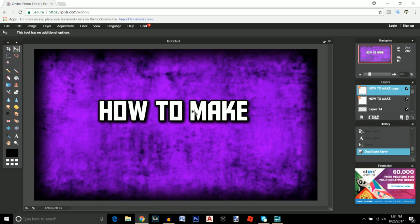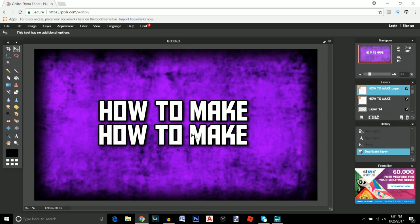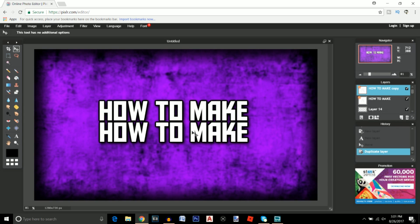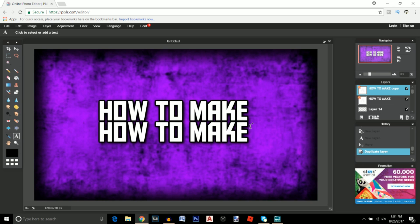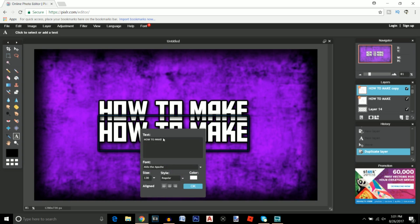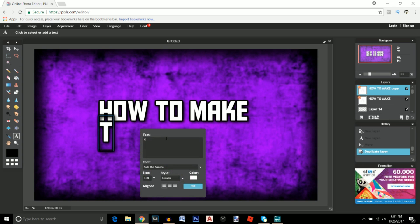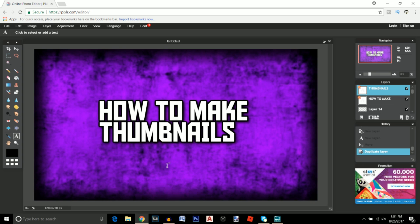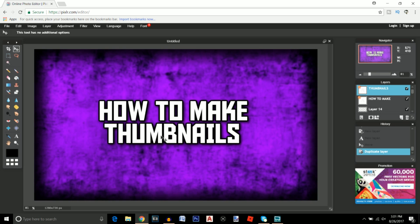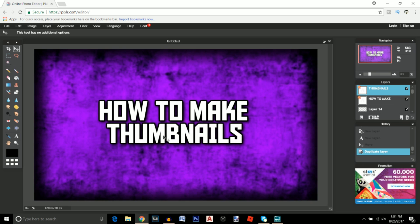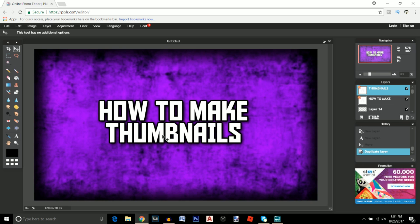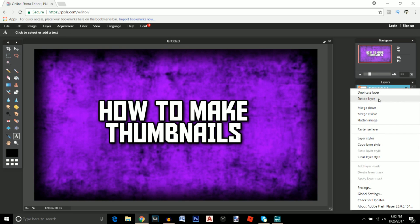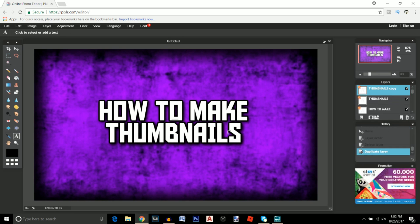We can go ahead and duplicate the layer, drag that down to here and click on the text icon to change the text. Click on the text right here and then we can change it to thumbnail. Click OK and move that right about there.